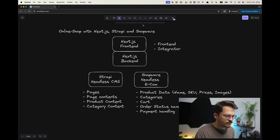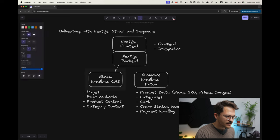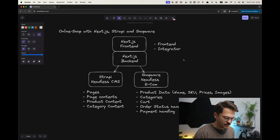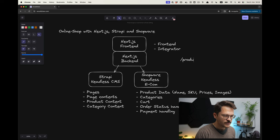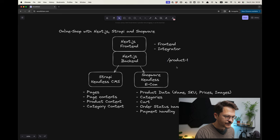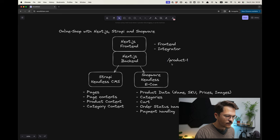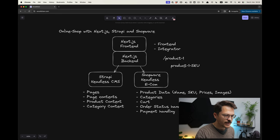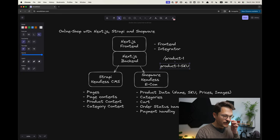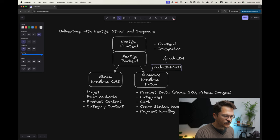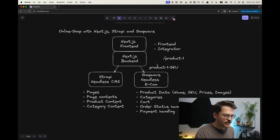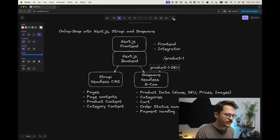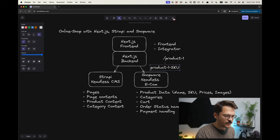The backend will be the part that will aggregate the data. What I mean from that is, for example, let's say you would call a page product-one. Product-one is the URL of a product that we find in Shopware. That means for this product it will have a product SKU number. The SKU number will be our identifier. Then with this product SKU number, what the Next.js backend will do is it will gather the data, the product data like the price and all that stuff.